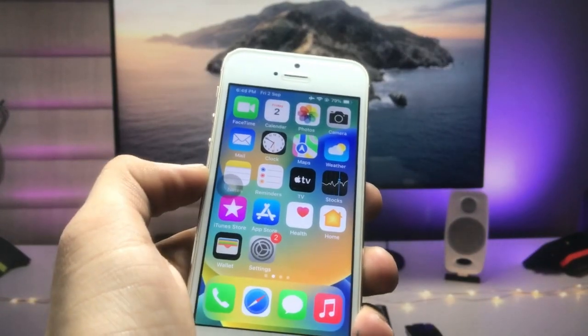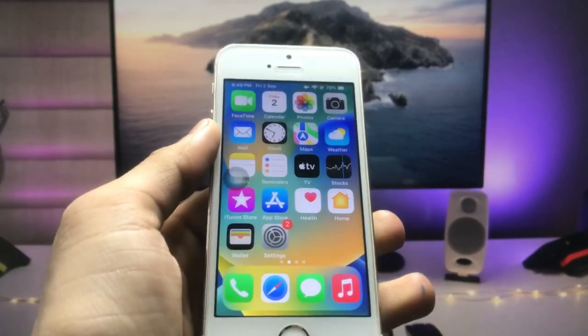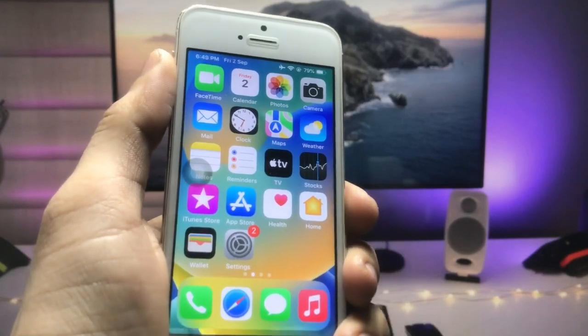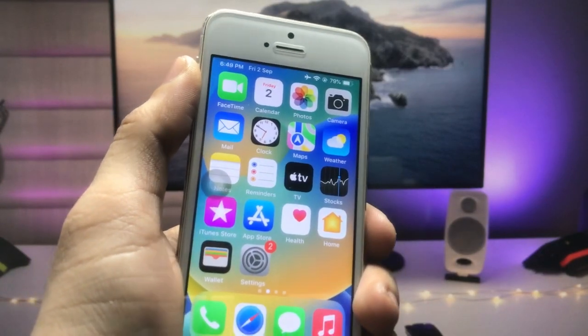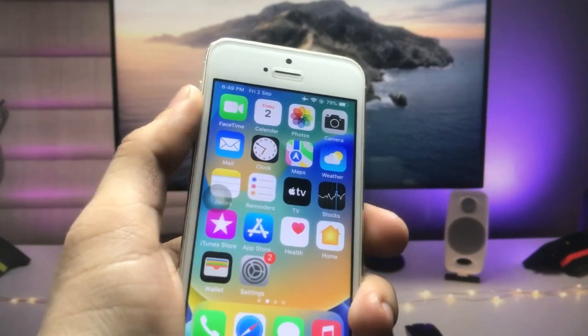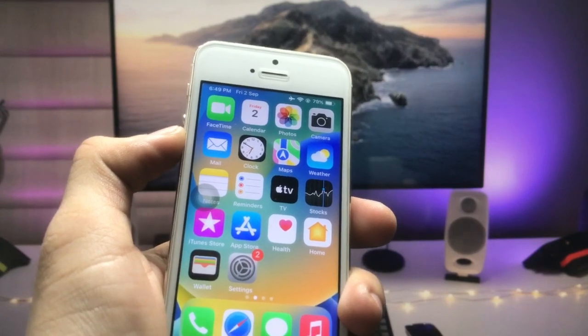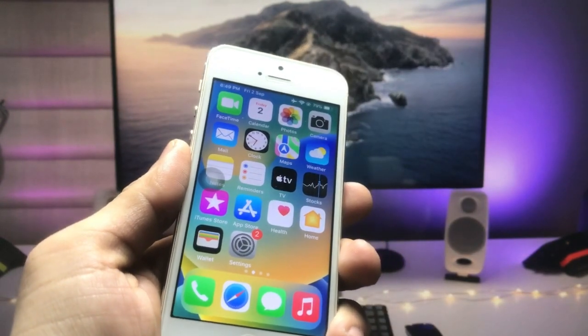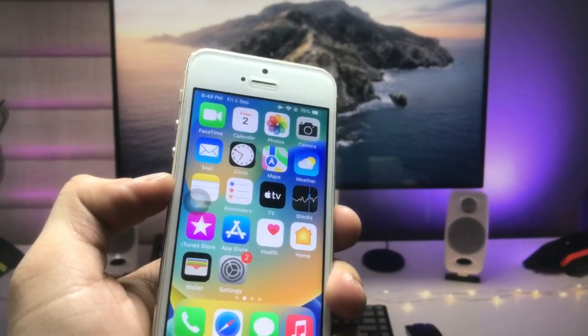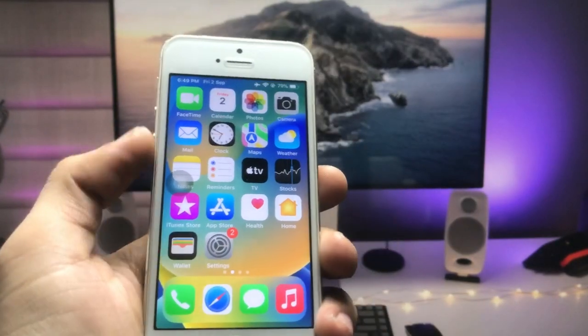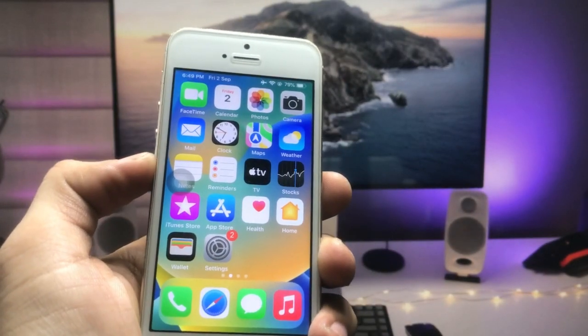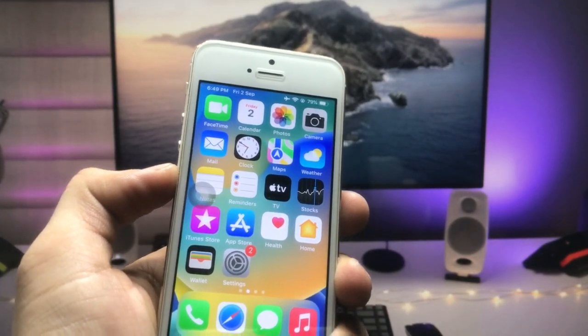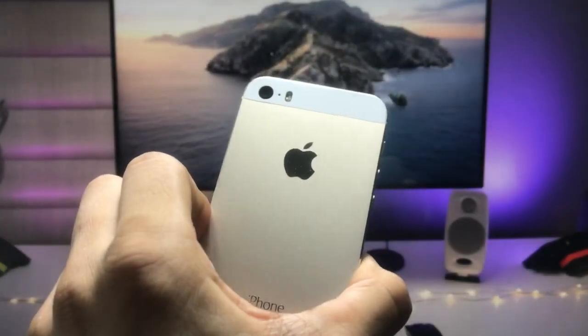Hi guys, welcome back to the channel. In this video, I will show you how to enable true dark mode on iOS 12.5.6 on iPhone 5s, iPhone 6, and iPhone 6 Plus models. If you are using these iPhones in 2022, this video will help you enable dark mode on these devices.